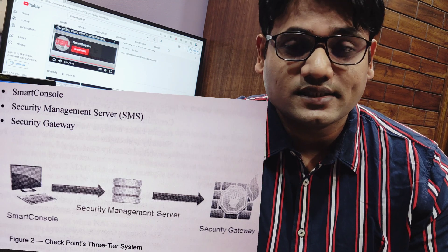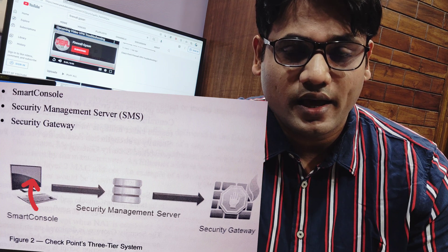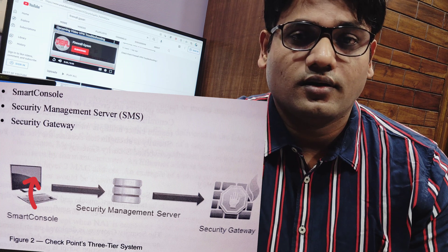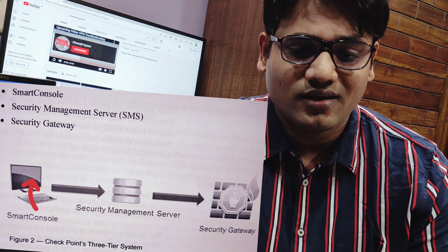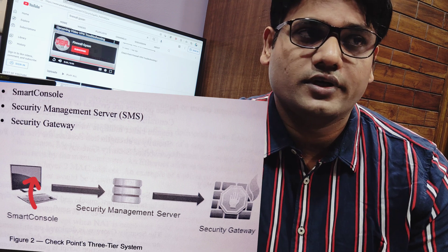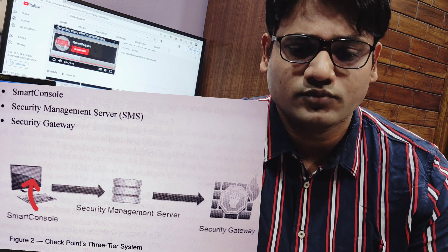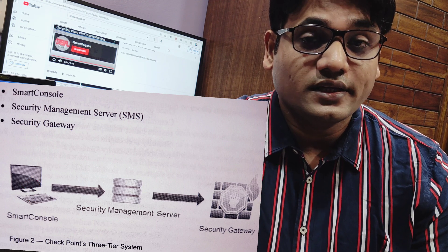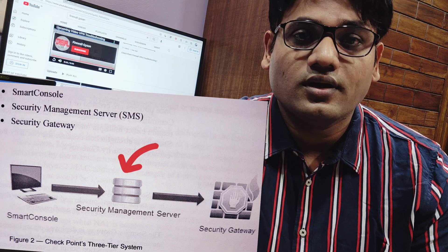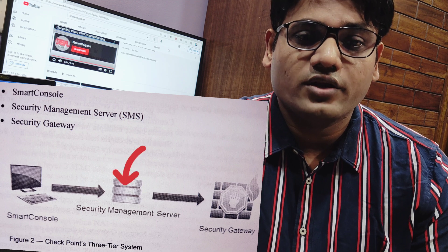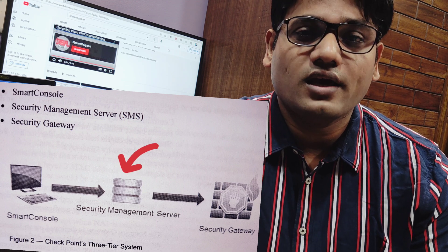The three tiers are as follows. Tier one is your smart console applications — the system where that application is actually installed. It may be your laptop, your PC, or your server, whatever it is. That is your tier one.